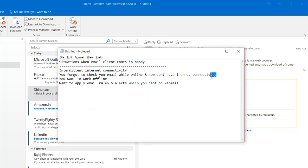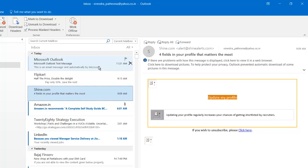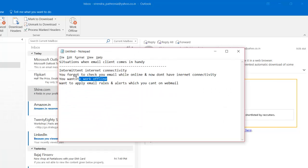The second situation: you forgot to check your emails while you were online — maybe you were surfing or doing something — and by the time you thought of checking emails, you don't have internet connectivity. But now you can, because while you were doing something else, your email client was actually downloading those emails from the provider.